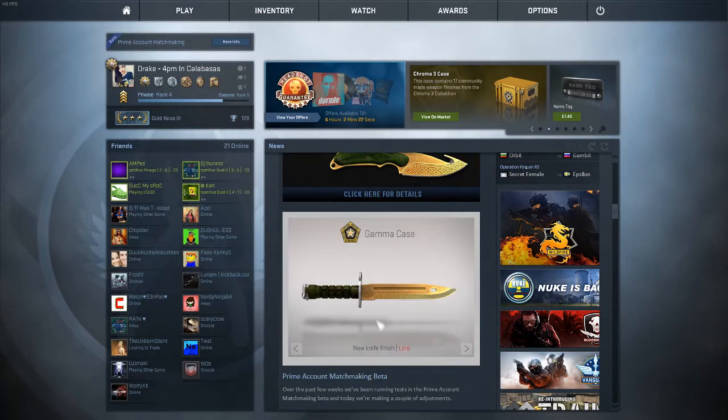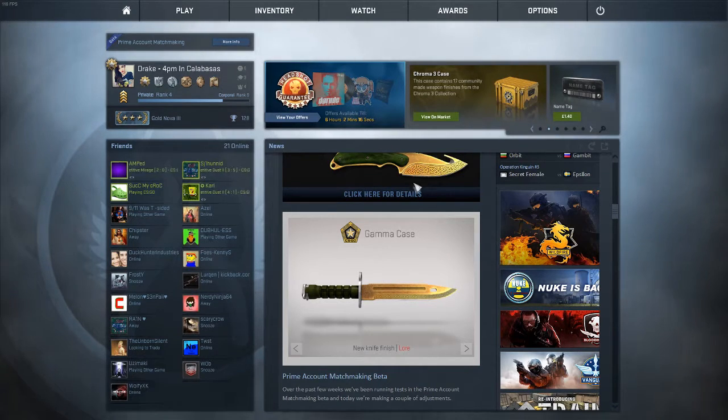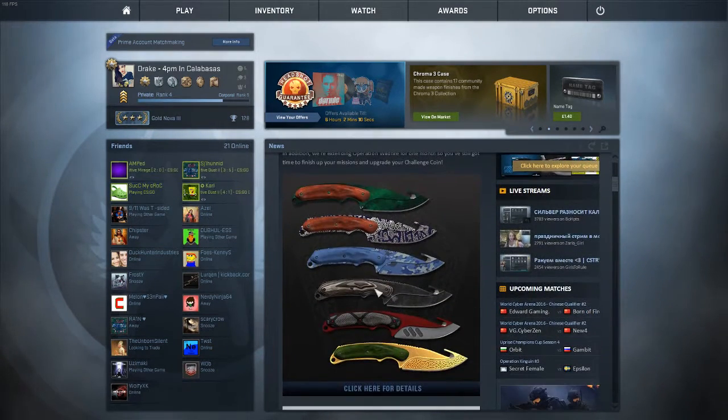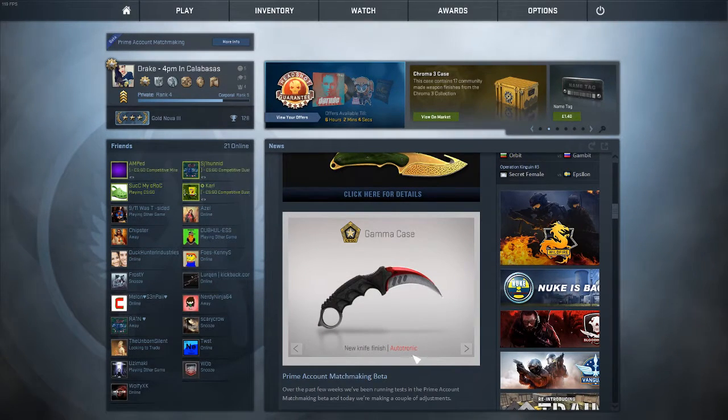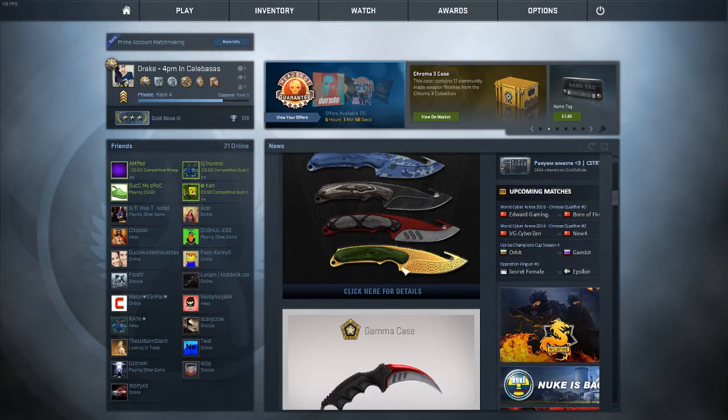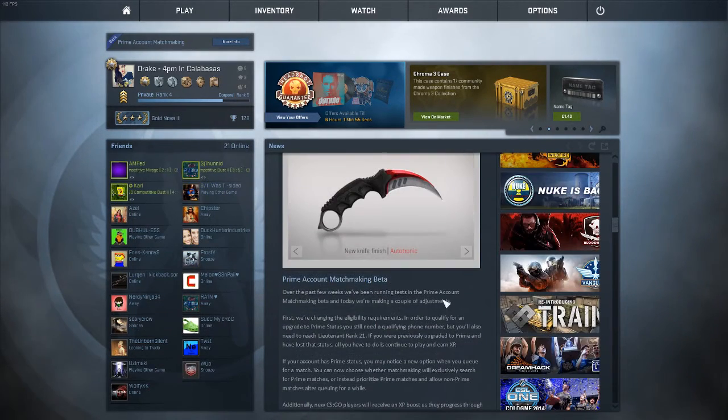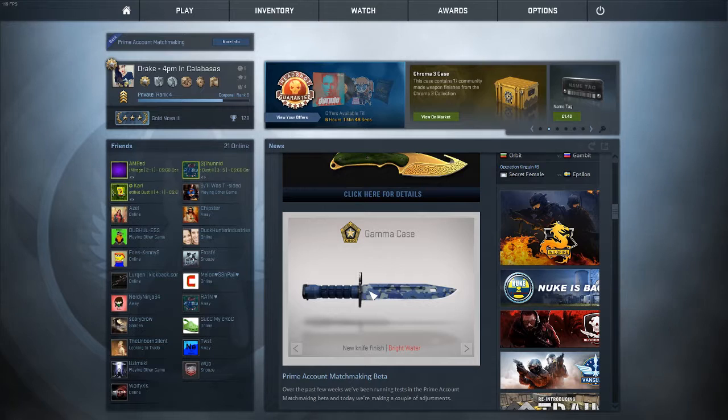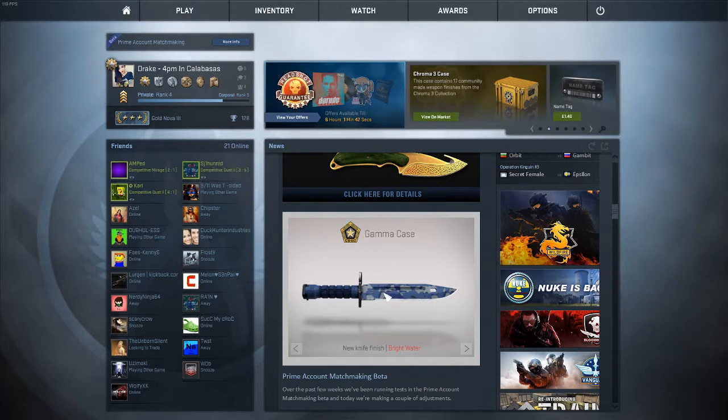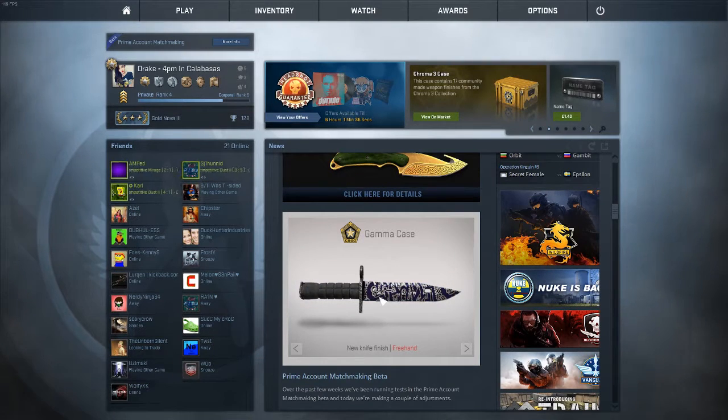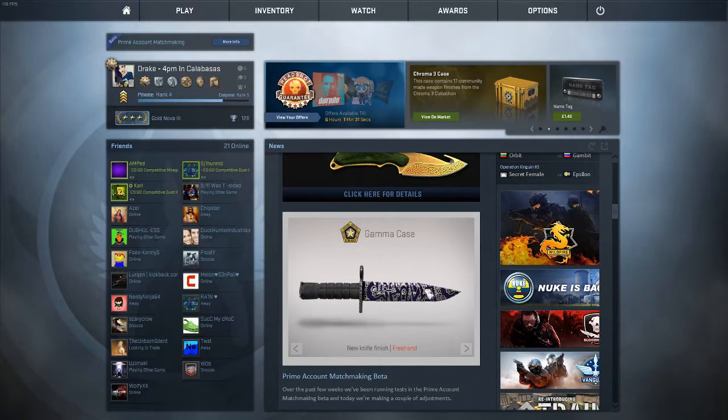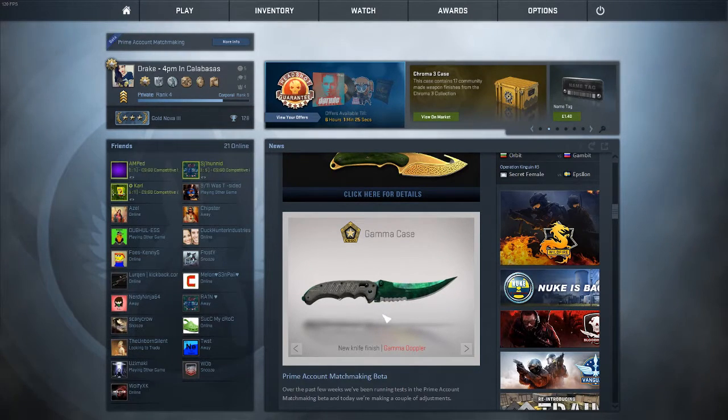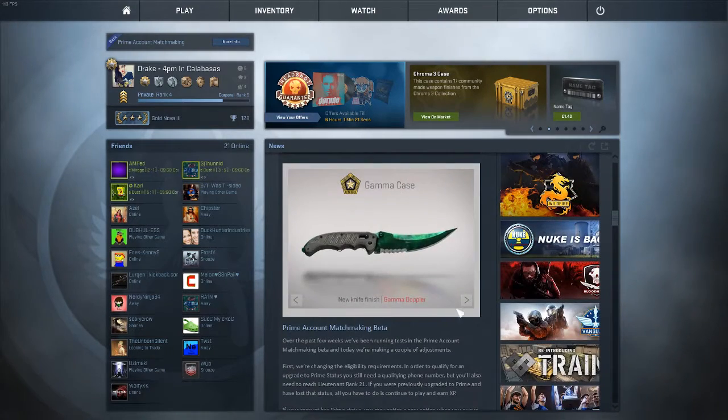Here are the finishes. You got the Bayonet here with the Lore finish. The Black Laminate, which is this. Here's the Karambit Autotronic, which looks pretty sick. It looks like snakeskin or something here. You got this Bright Water, this is on the M4A1-S skin which is pretty cheap. That's kind of like the Forest DDPAT, going to be cheap. You got the Freehand, which looks pretty sick, that looks gangster. Then you got the Gamma Doppler which is really nice.